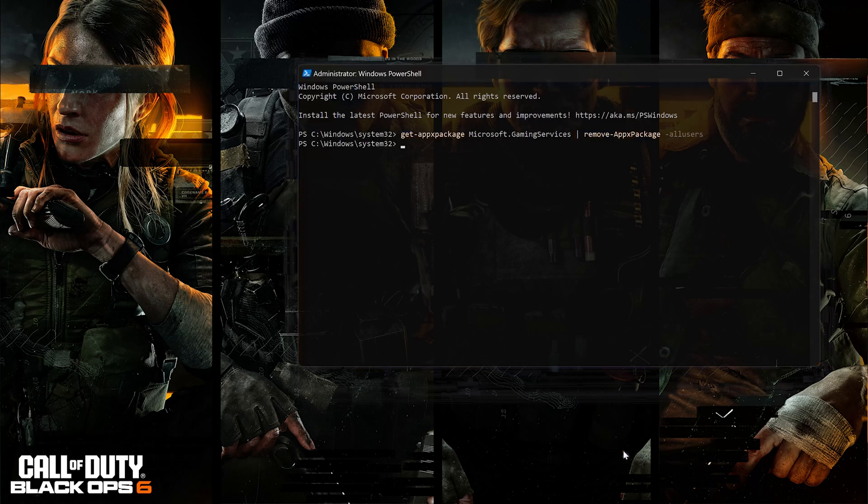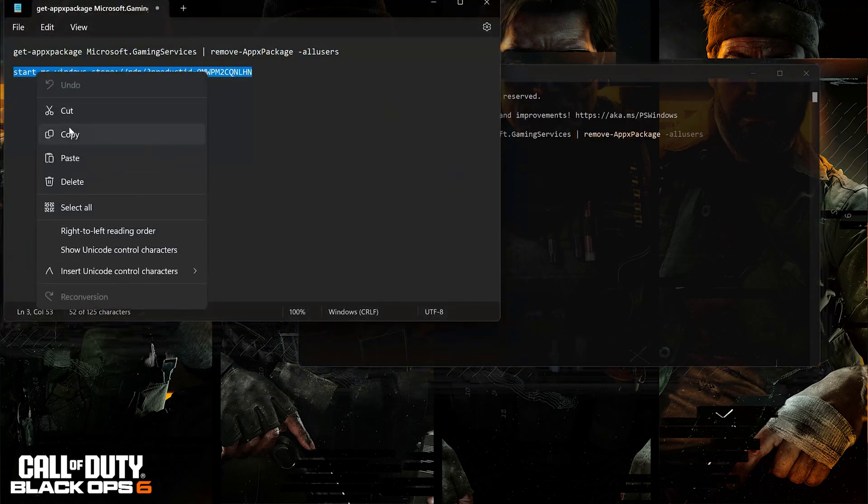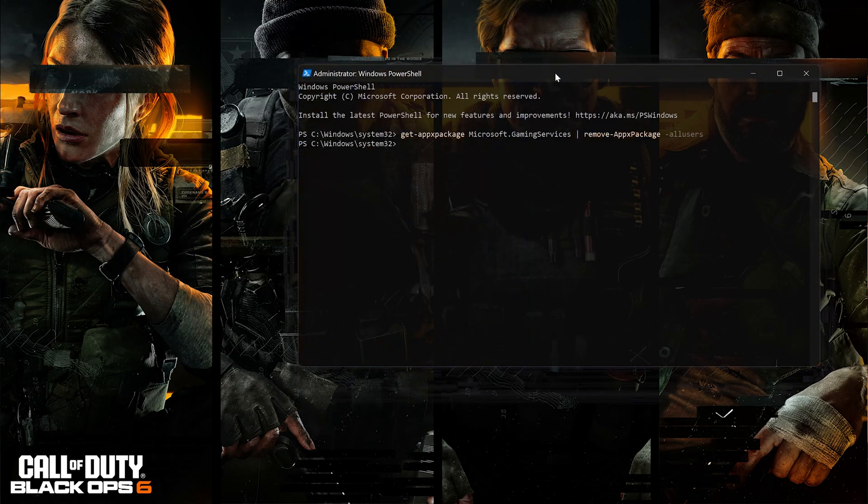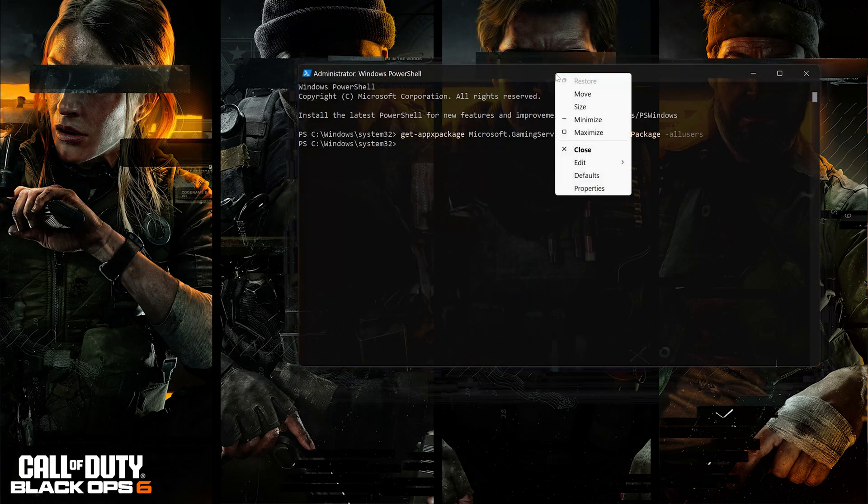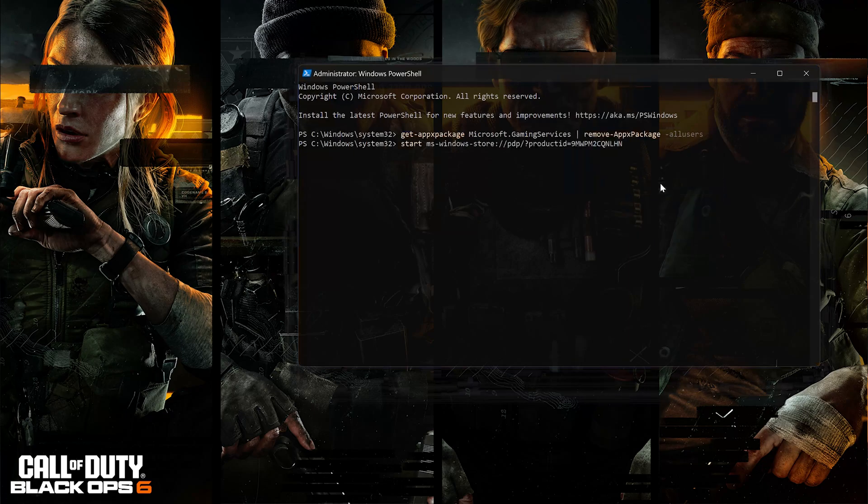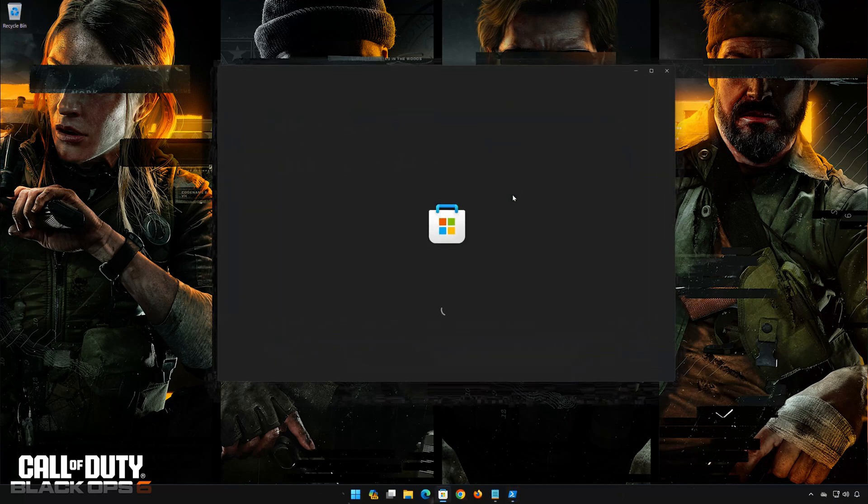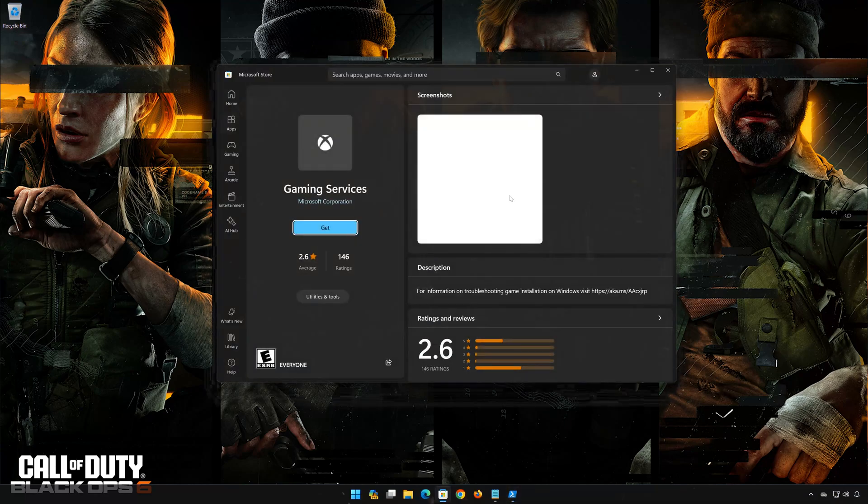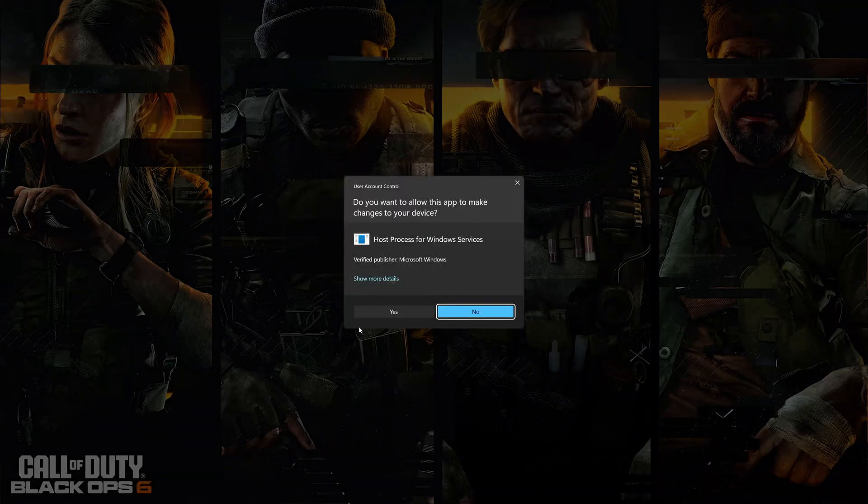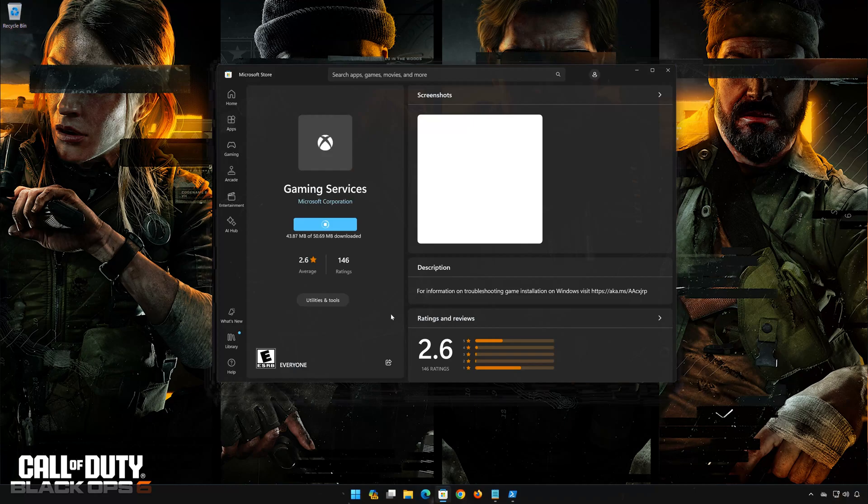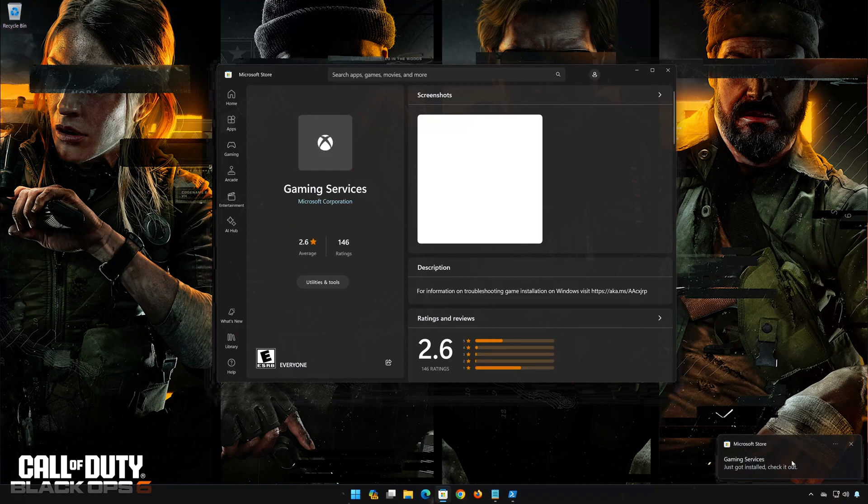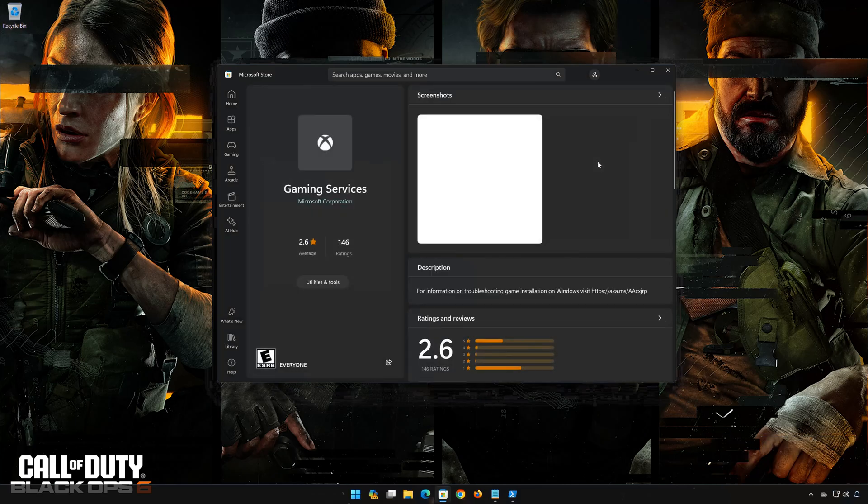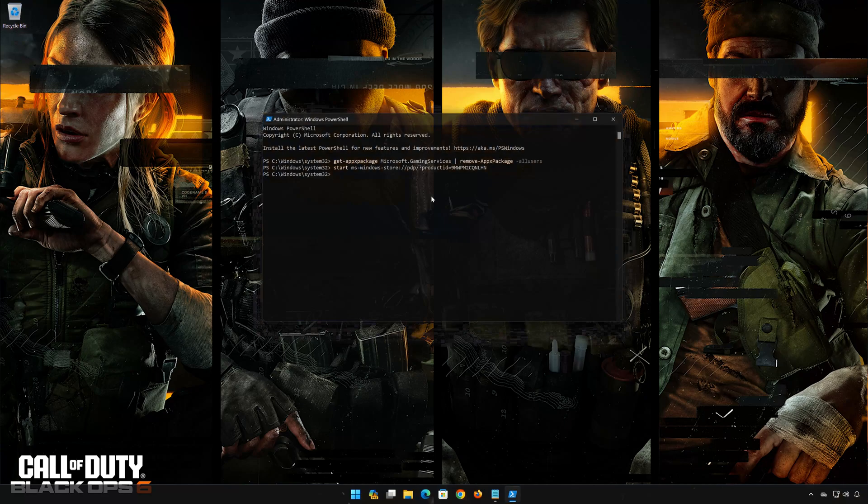Copy the second command that you will find in the description of this video. Right click PowerShell and select Edit. Click on Paste. Now press Enter. Press Get to Download Gaming Services. Press Yes. Wait for Gaming Services to be downloaded and installed. Now Gaming Services should be installed. Type Exit and then press Enter.